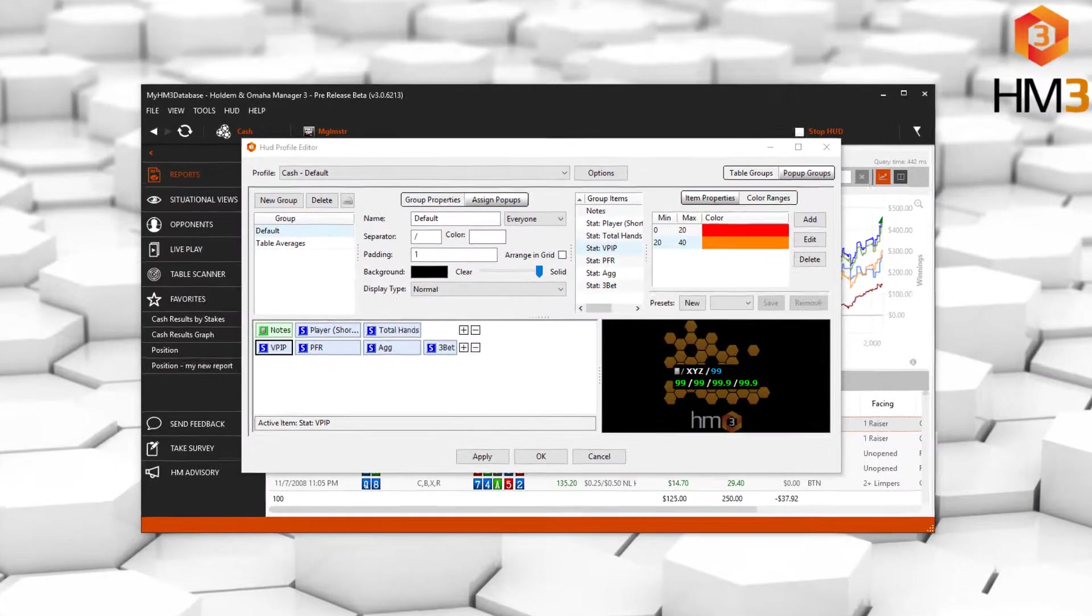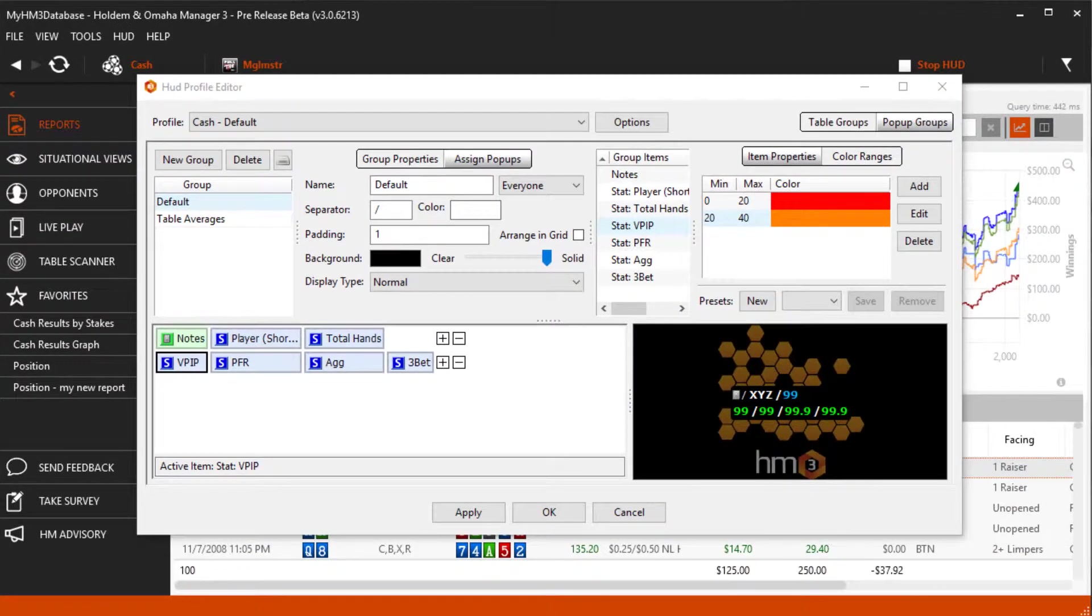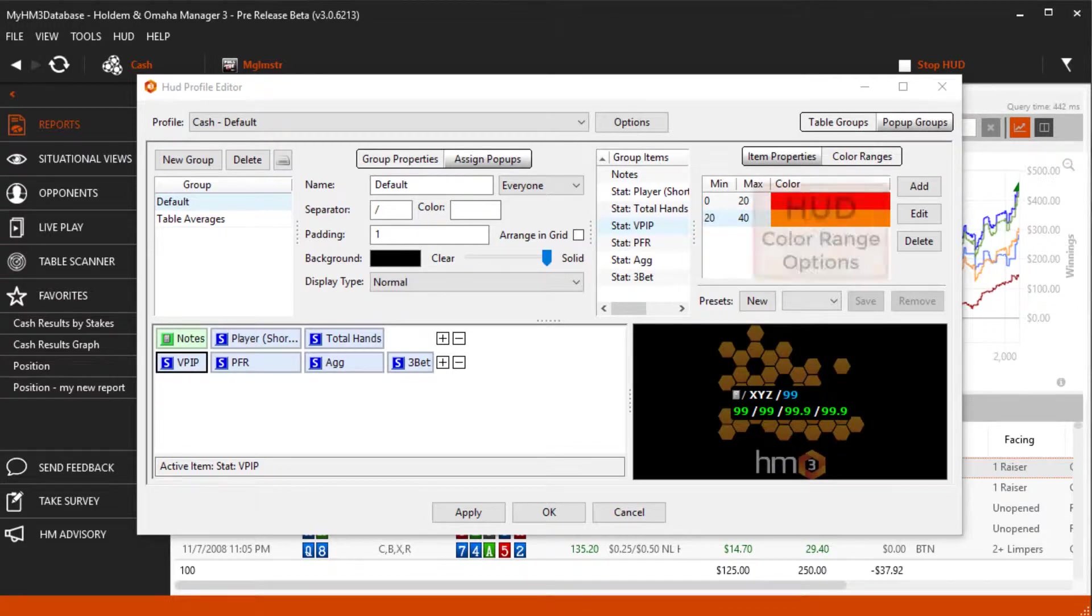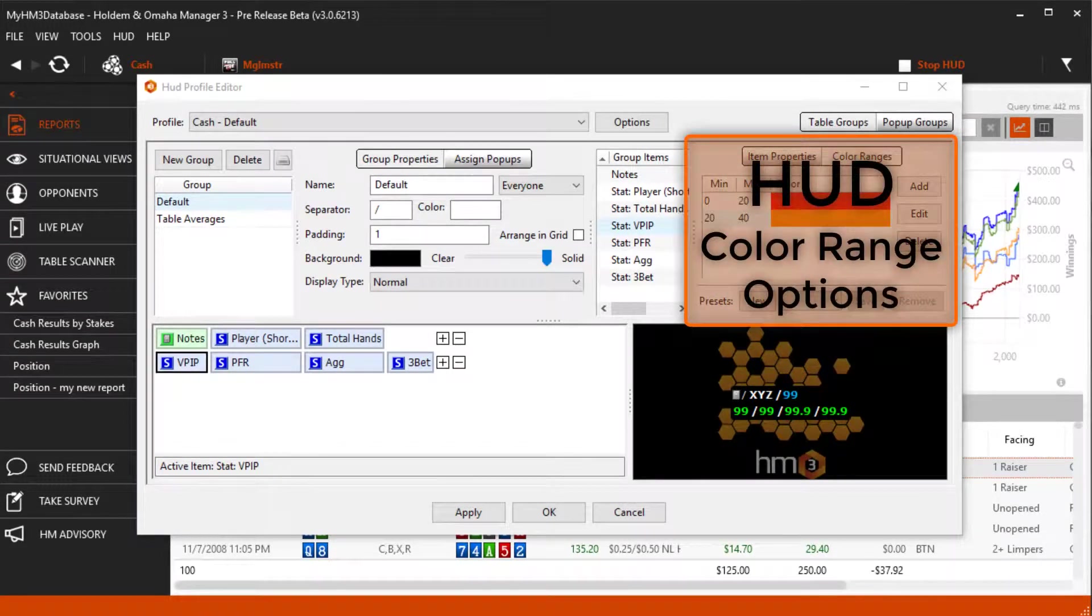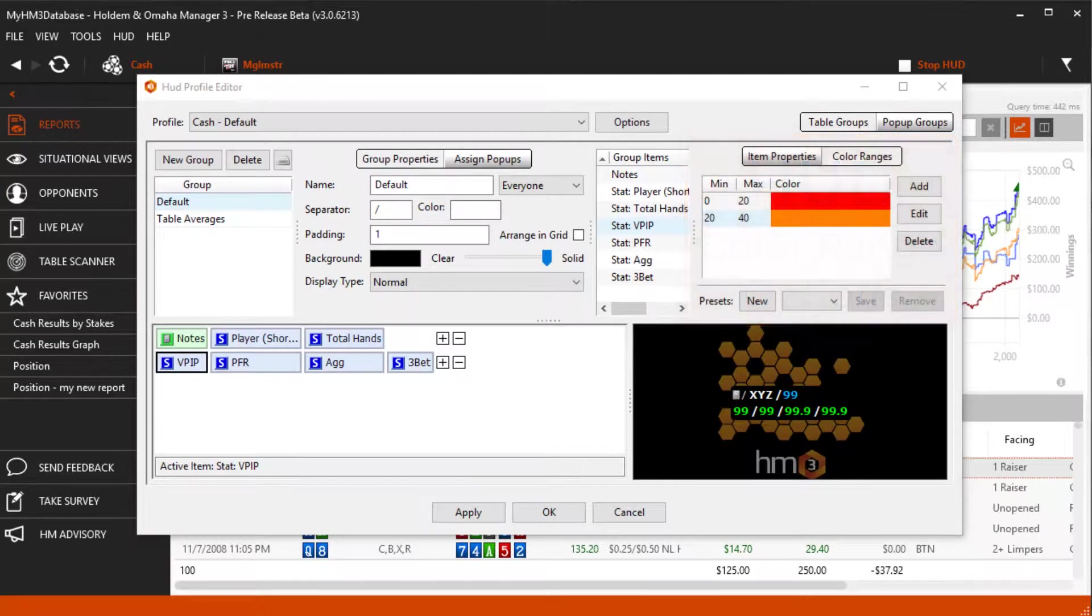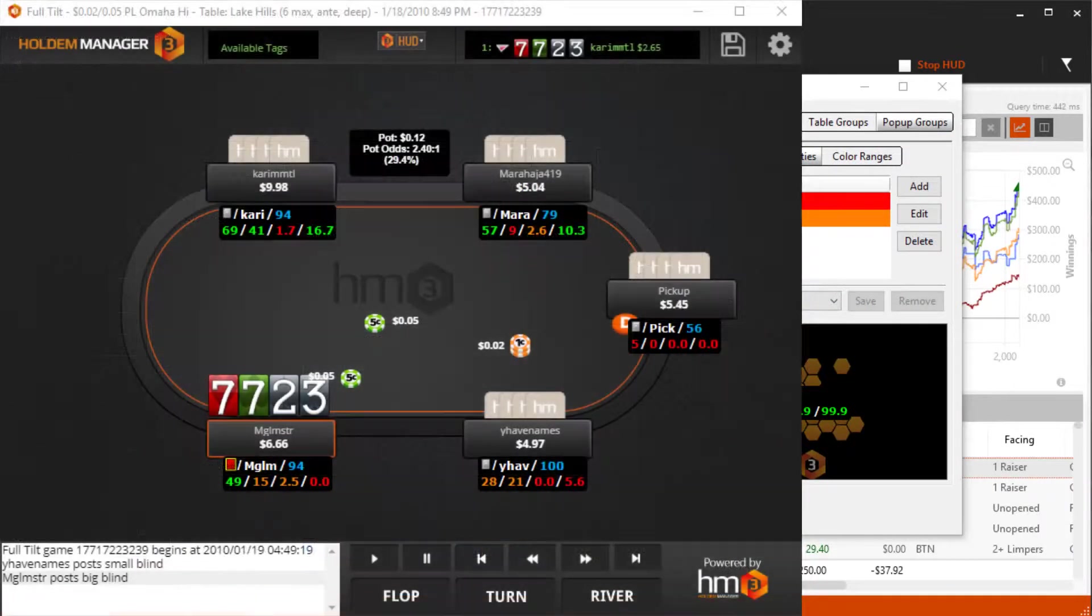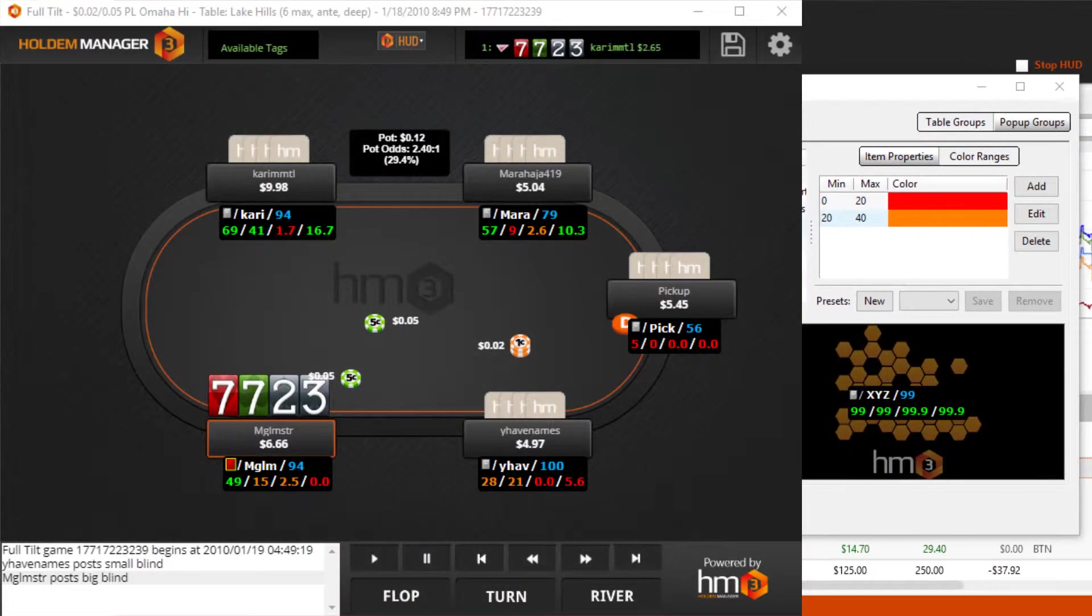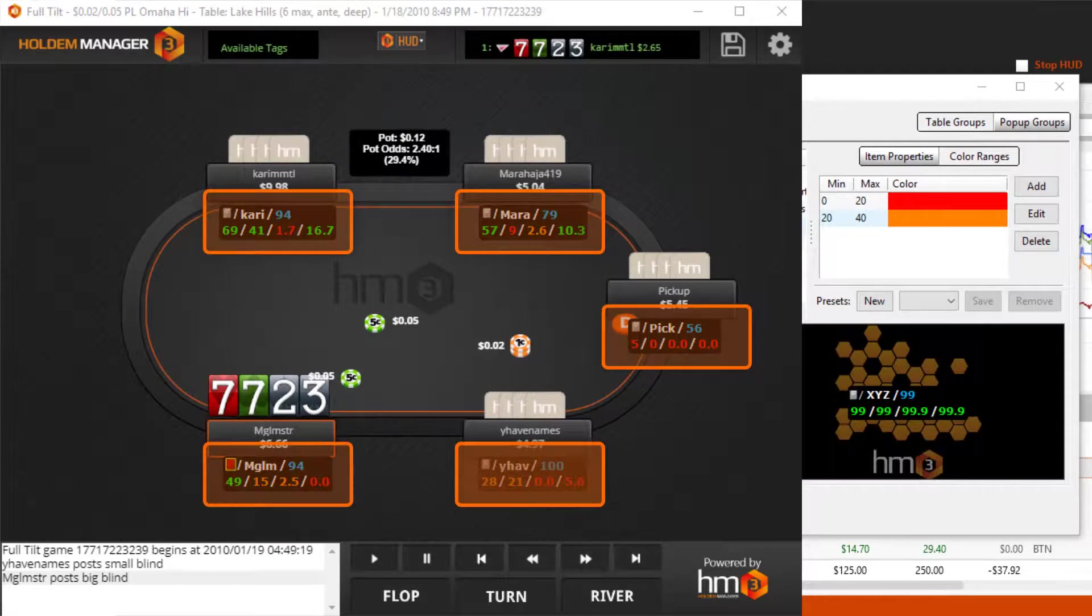In this video we're going to go over editing color ranges for stats. Color ranges allow you to change the color of HUD stats based on the stat value. This allows you to quickly see if a player's stat is normal or out of range.